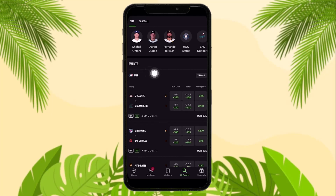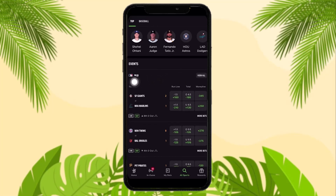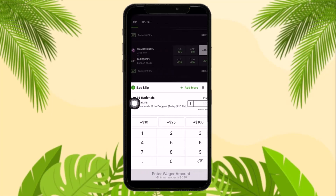All you gotta do is scroll down and select the event you want to bet on. You can select from run line, total, and money line — these are the three types of bets you can place. I recommend you research these three betting lines before placing your bet.